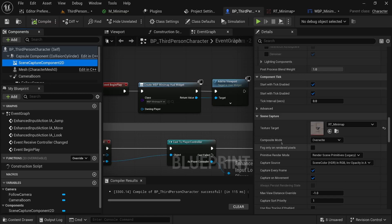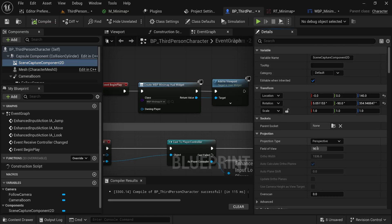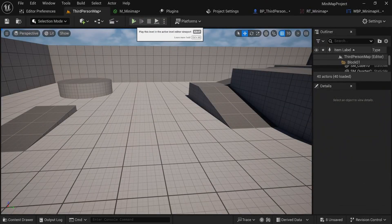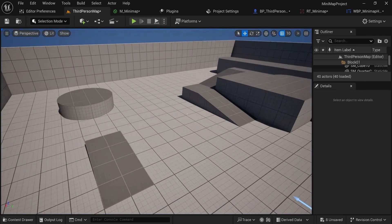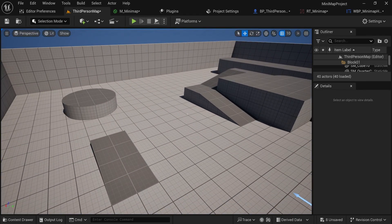The most important fix: go back into the Scene Capture component, scroll up to Camera Settings, and change from Perspective to Orthographic. You'll immediately see the field of view increases dramatically. Where perspective cameras work by creating a cone of vision, orthographic cameras make a square - everything within that square doesn't get bigger or smaller with distance, so it gets rid of all perspective. This also lets us make a very wide field of view without distorting the image or putting the camera very high up.